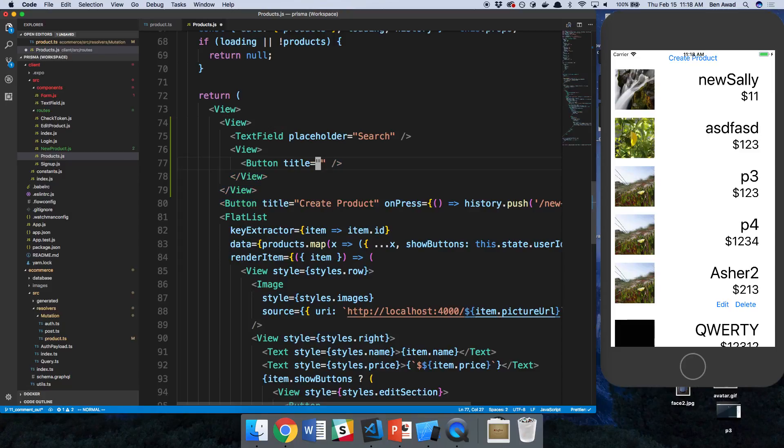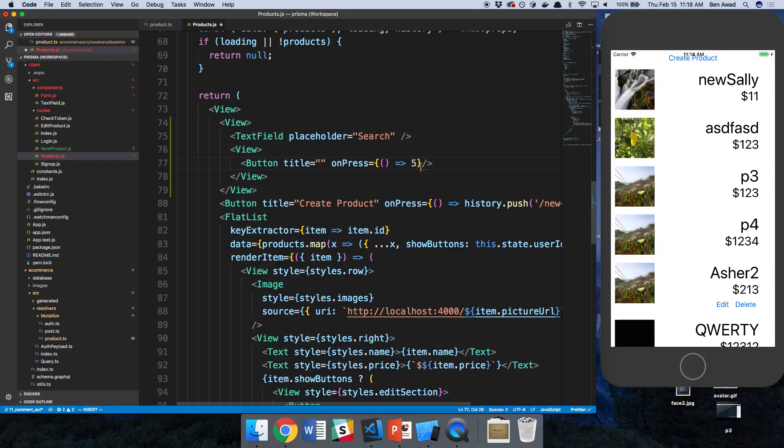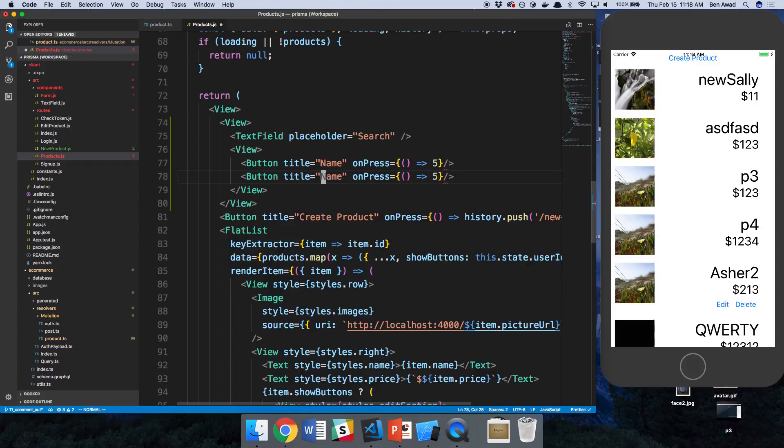So title. And so when I click on these buttons and we can add a dummy on press. Maybe I want to search by alphabetically, so by the name. Or maybe I want to filter by the price.